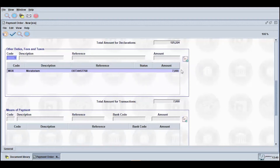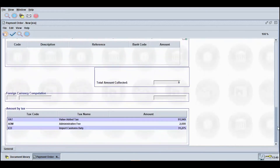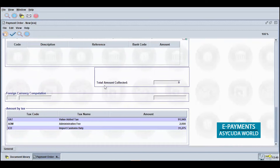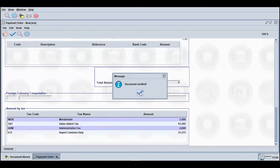The various tax types and corresponding amounts to be paid will be reflected in the Amount by Tax section of the document. Once all relevant information is inputted, click the Thumbs Up icon to verify the document. If no errors exist, a dialog box will appear stating Document Verified.